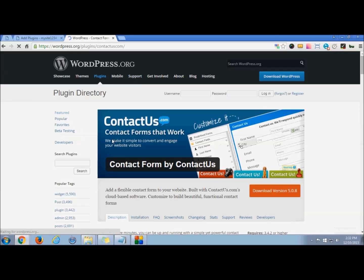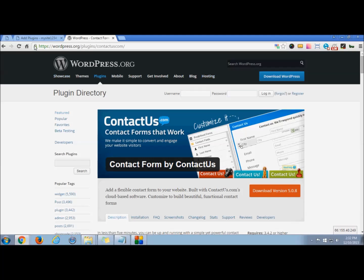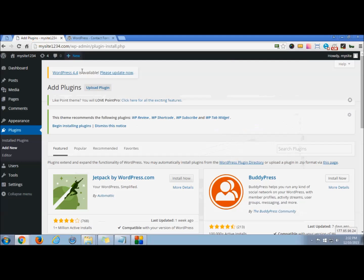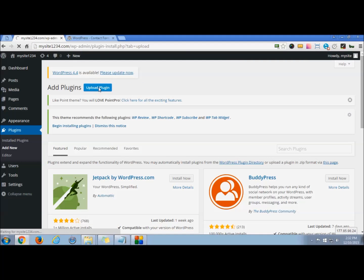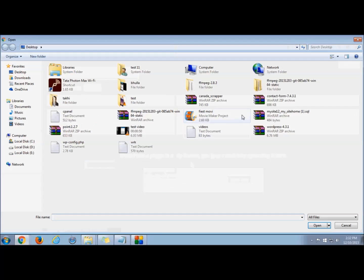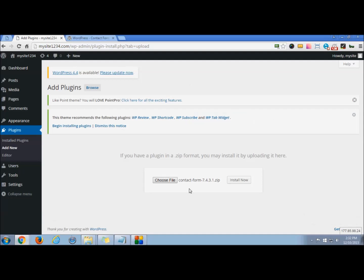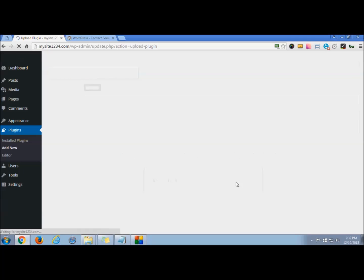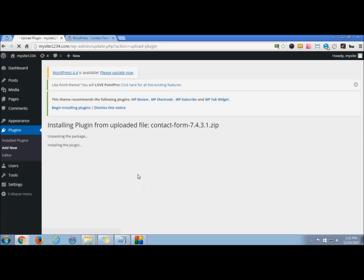I have one with me so I'll show you how to upload. You can choose the file and then install. Once you click this, install and activate the plugin here by clicking here.